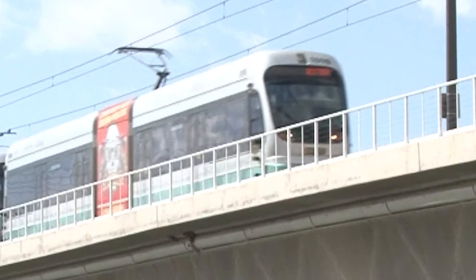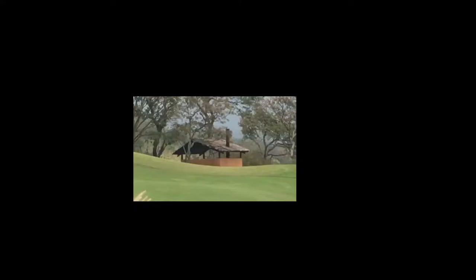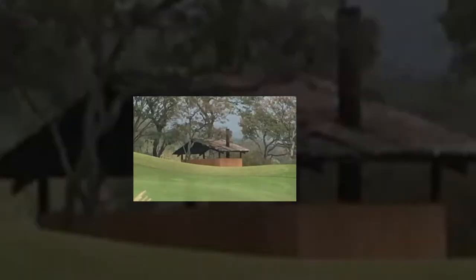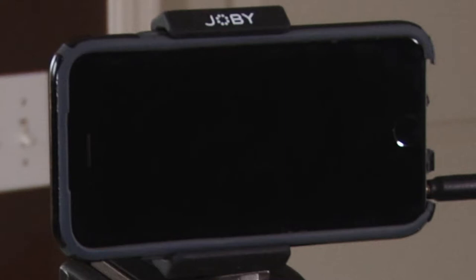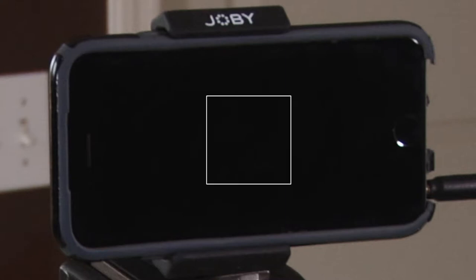In many cases the zoom feature sacrifices resolution. This is kind of like stretching a small JPEG image to fit the entire length of a computer screen — suddenly the picture gets blurry. If you're shooting with a cell phone, that's exactly what's happening: the camera is zooming in on one part of the frame and stretching it to fit.